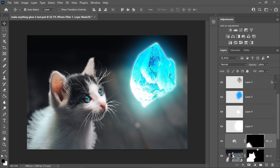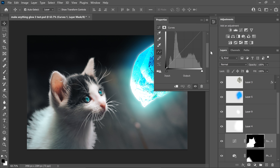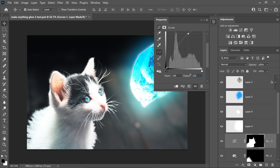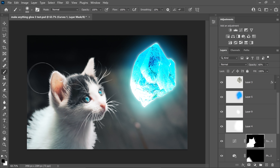Once again get yourself the selection, then get yourself a Curves adjustment. Scroll down a little bit, click on here, and change the input to 156 and the output to 233. Minimise this and make sure the opacity is set to 60. Using the brush tool, you only want this to apply to the front bit of the kitten. It will look something like this.